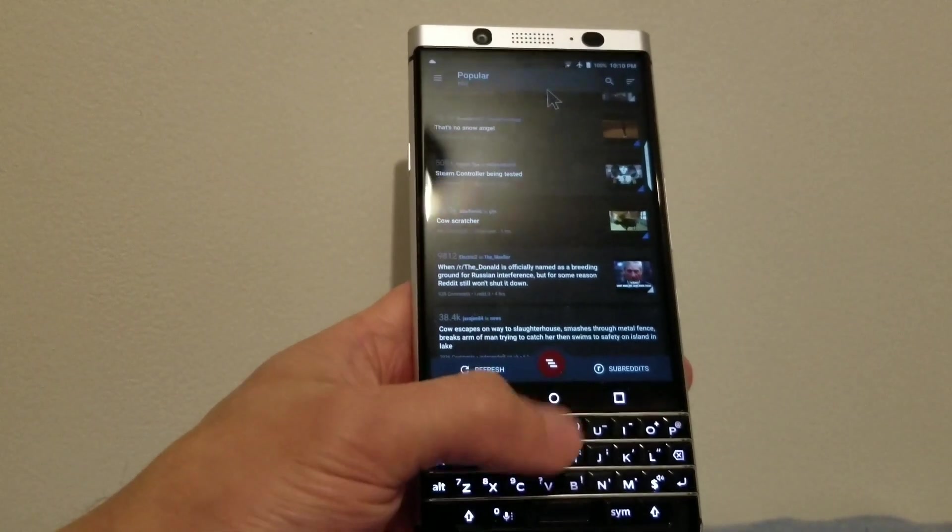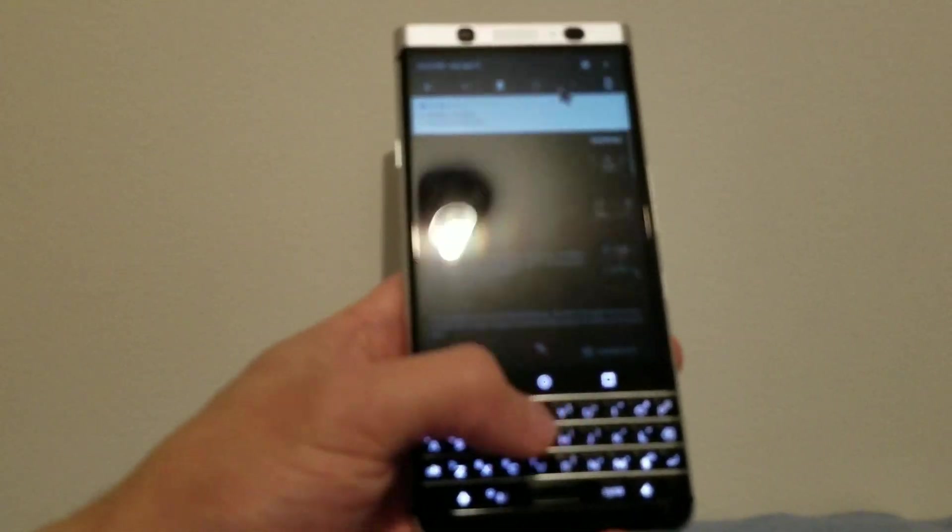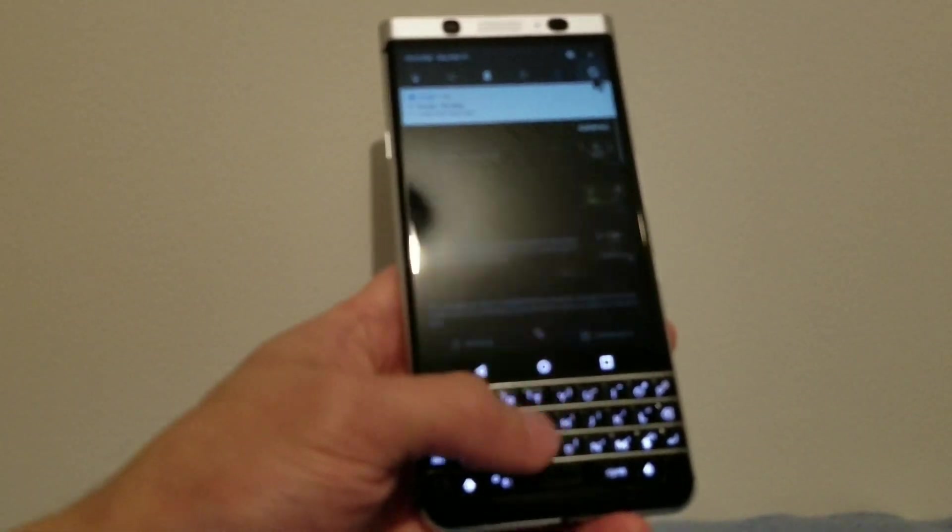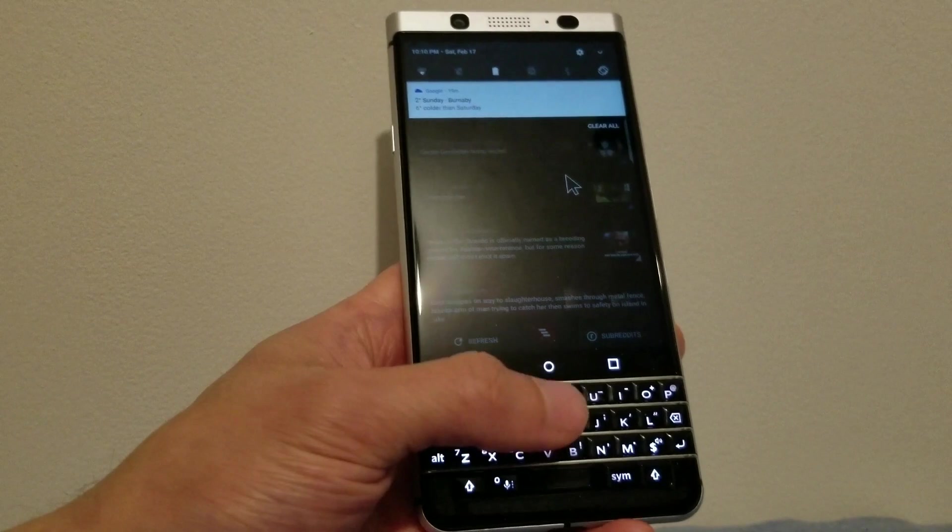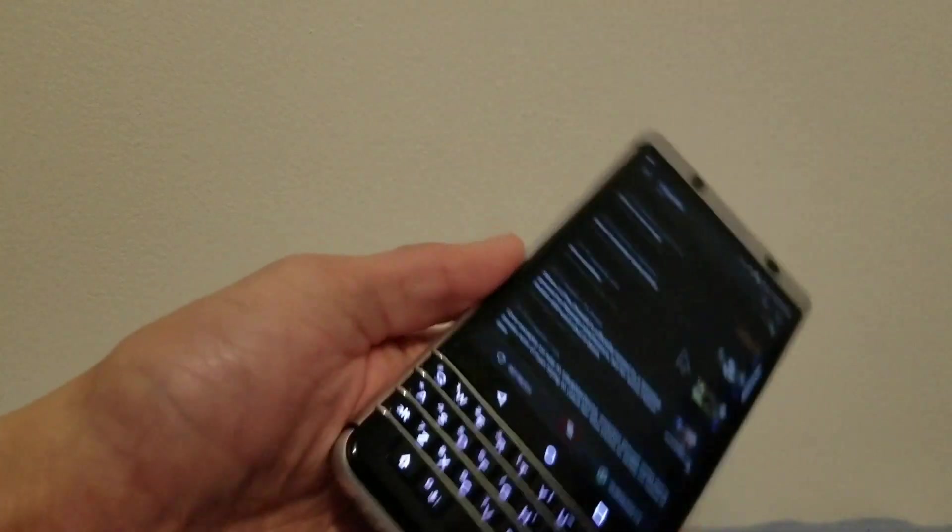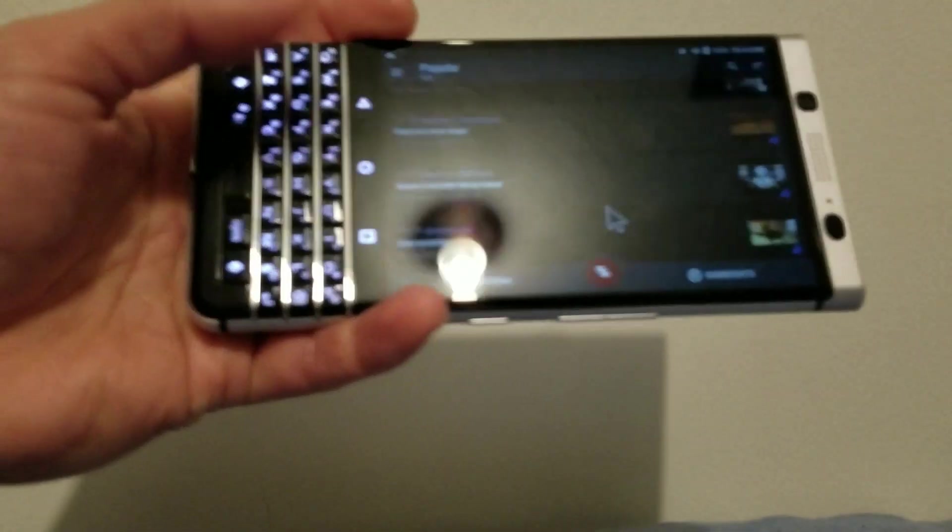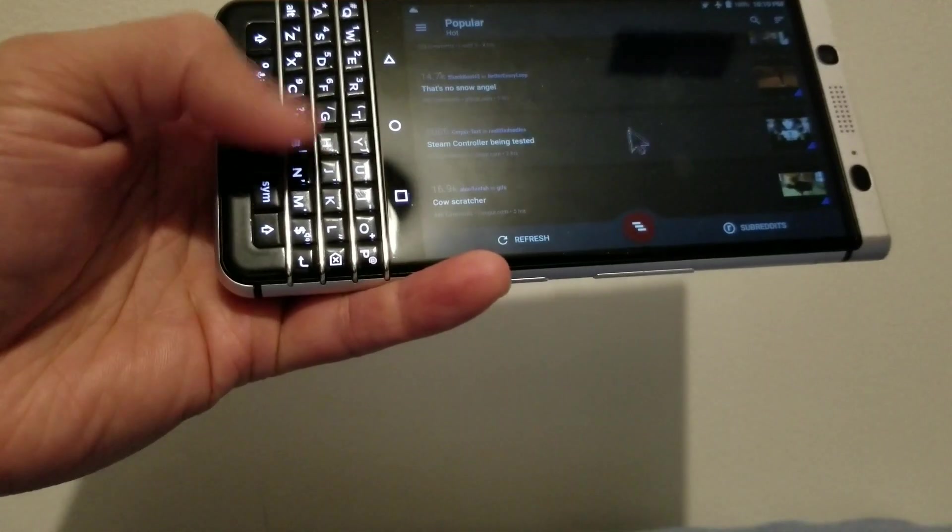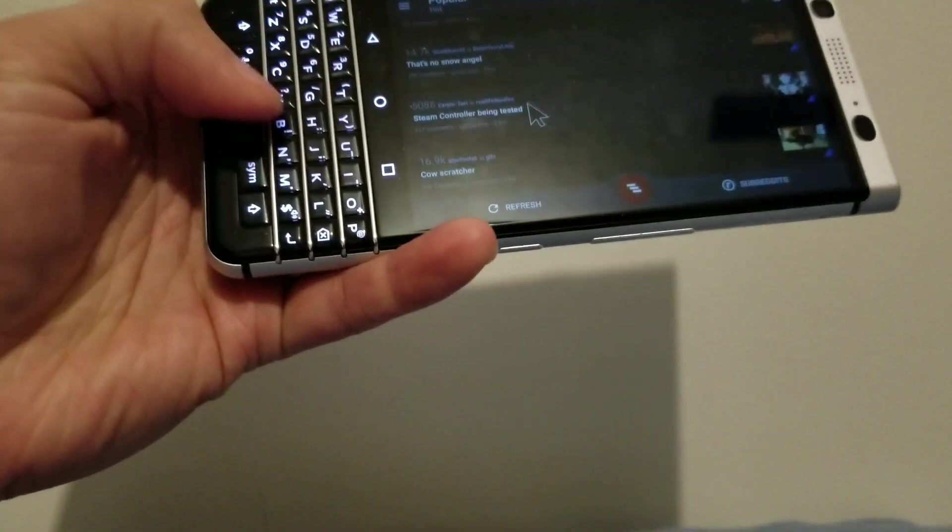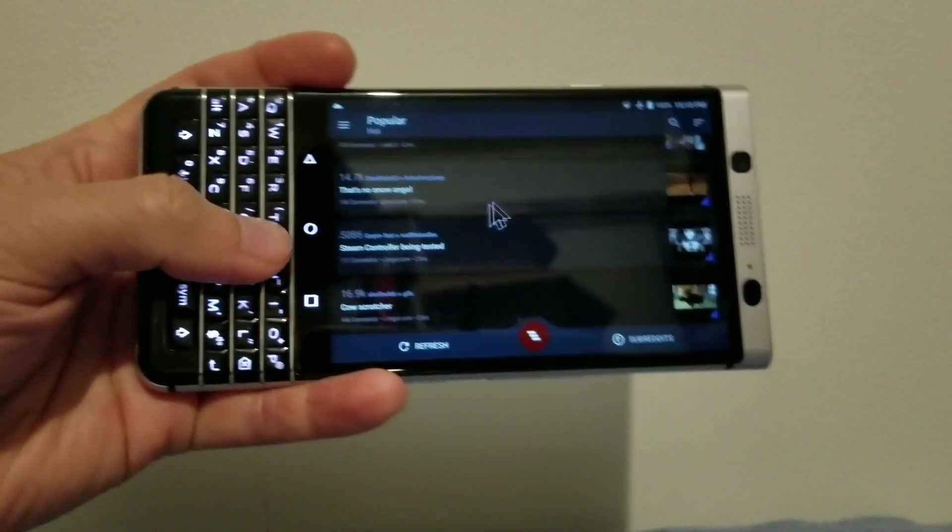...you can enable the mouse pointer and just leave it there, and just enable it again whenever you want to use it. So I'm just showing you now that it also works in landscape.